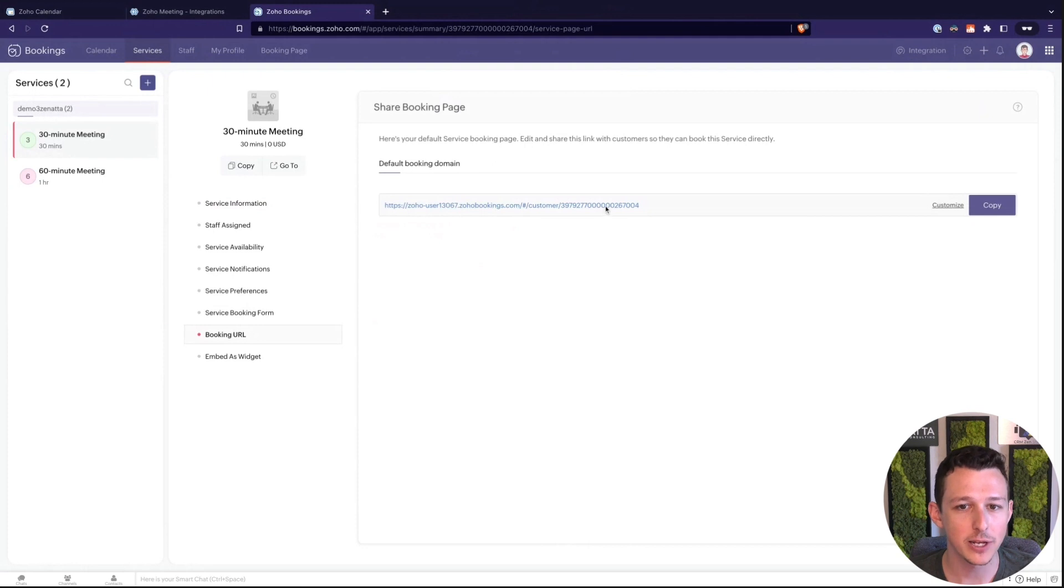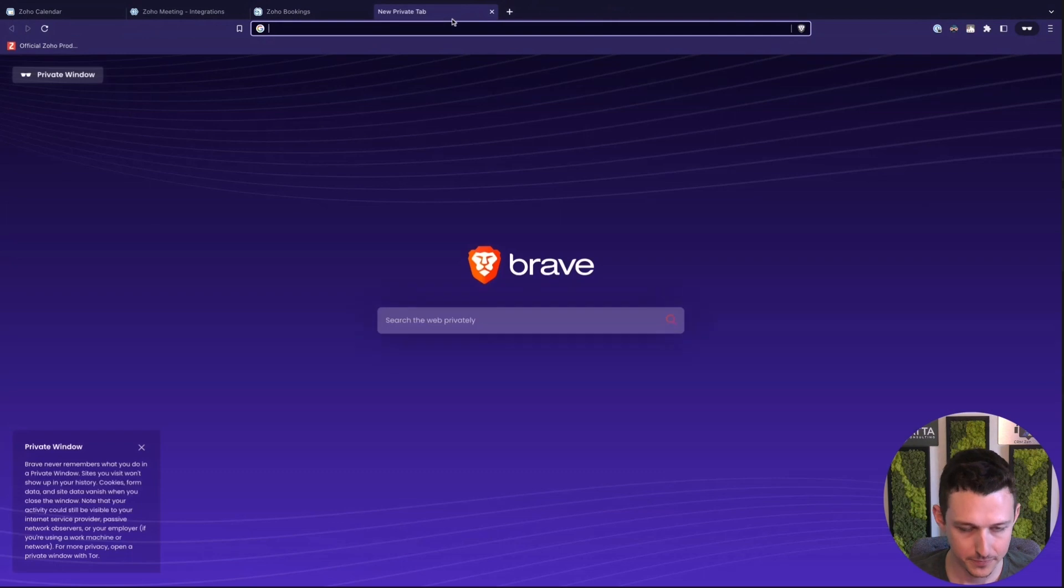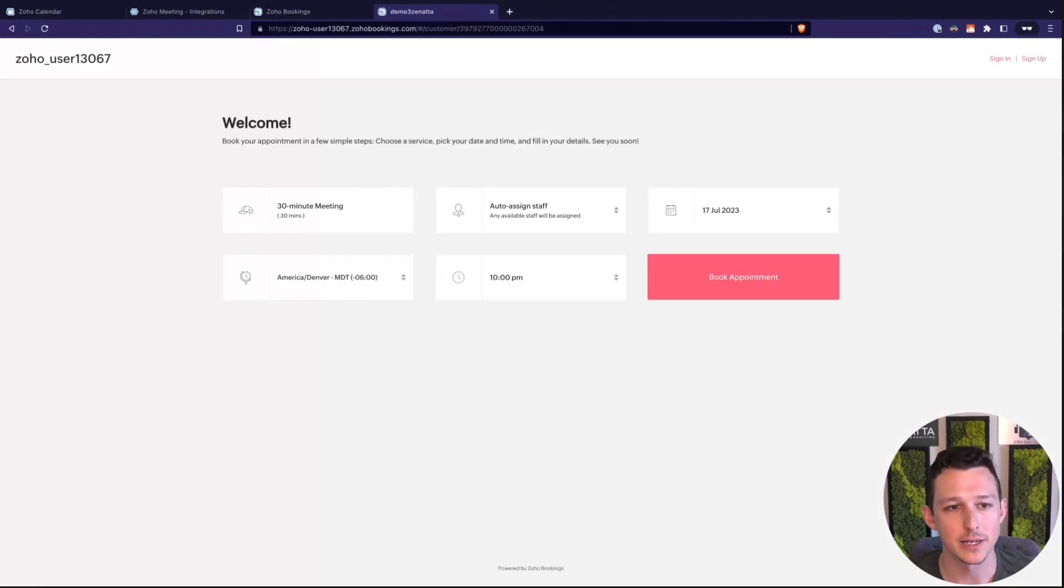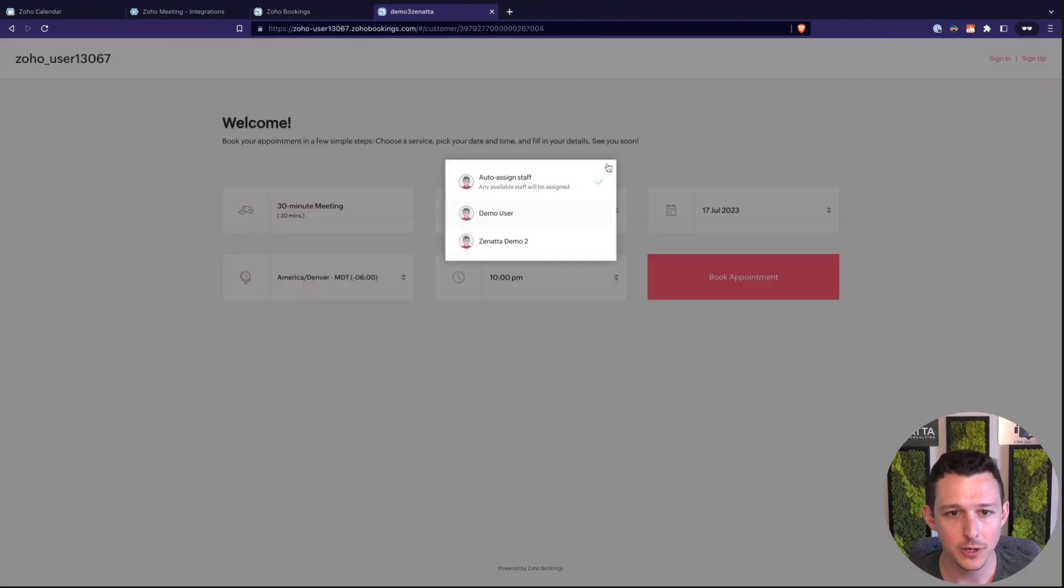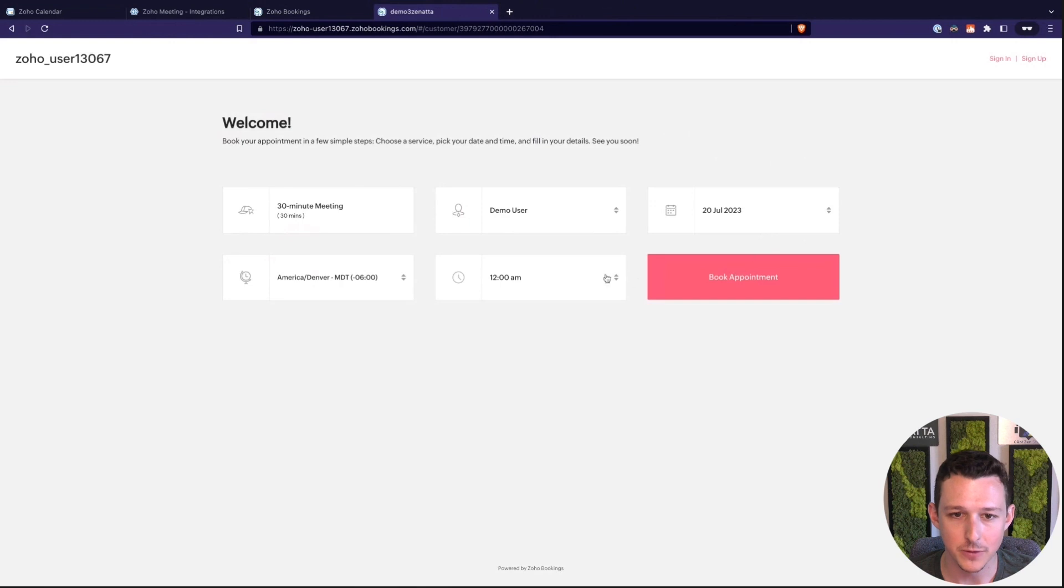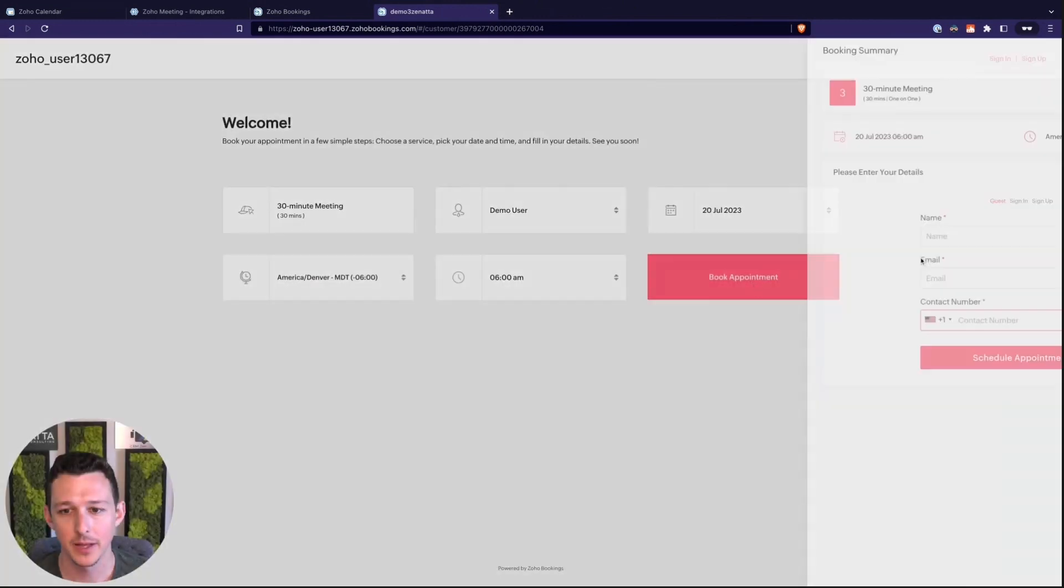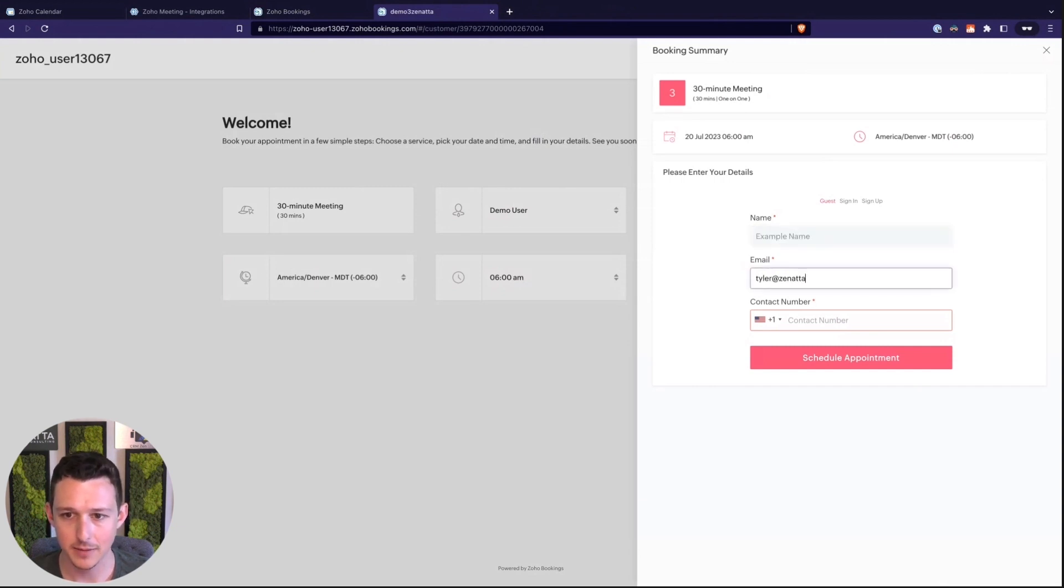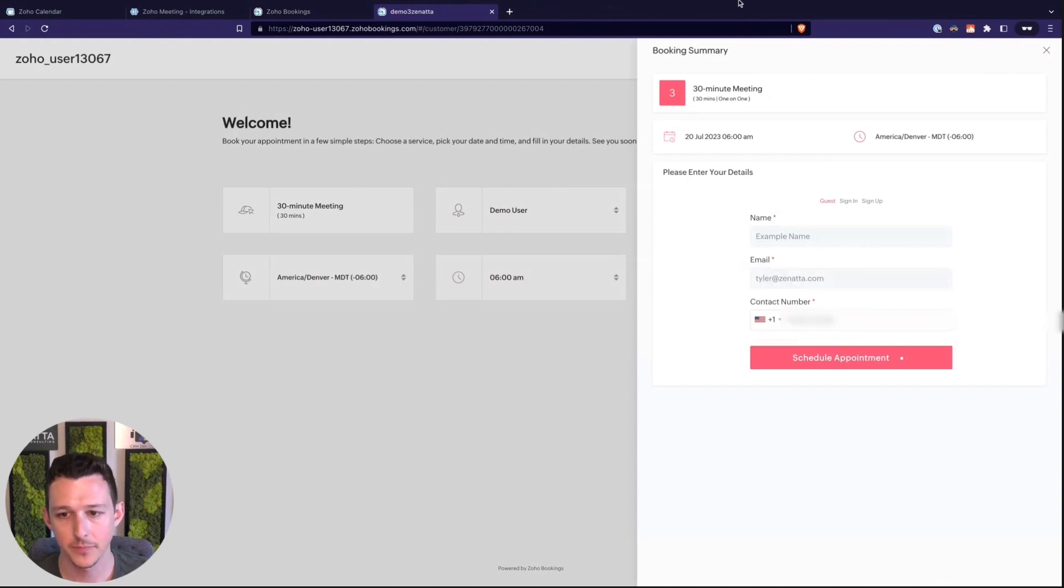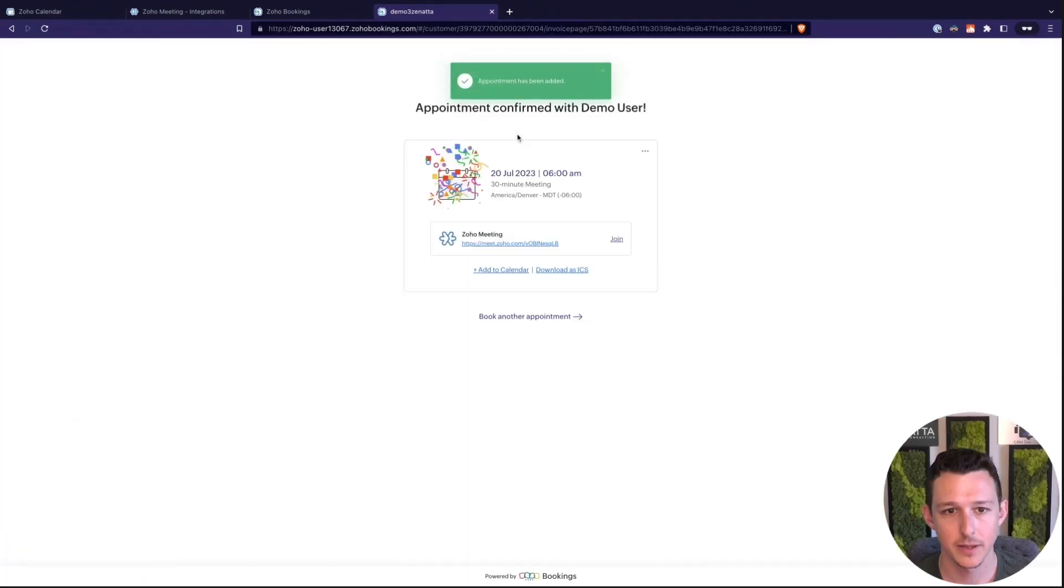So now just on the back end we'll kind of show this all together. I'll go ahead and copy this link. Drop it in to my URL here. It's going to be a 30 minute meeting. We're going to auto assign staff. Actually we'll grab demo user. Let's say I'm going to book this for Thursday. We'll go ahead and book that here. Put in an example name, email, and phone number. And we are all scheduled.